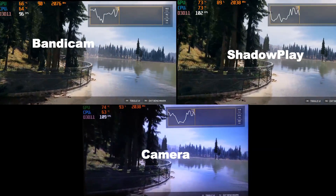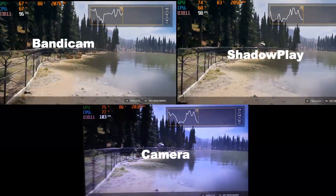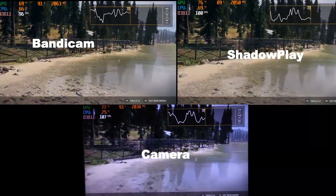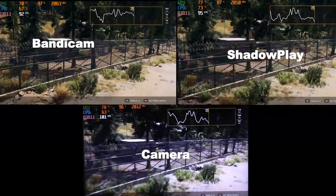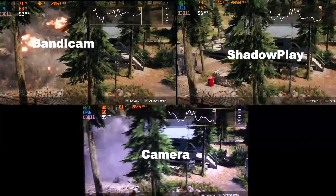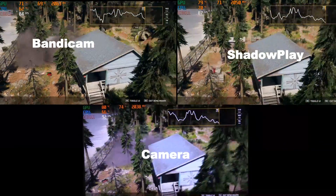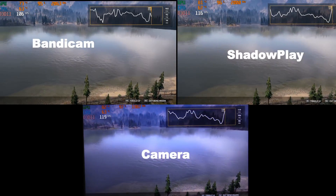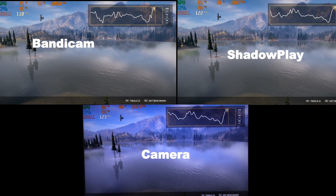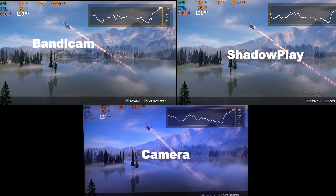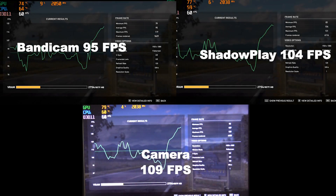Next up, Far Cry 5, 1080p, ultra settings. This time Shadowplay trails the camera a little bit more, probably around 5 FPS, whilst Bandicam trails it even further. The camera is 5% ahead of Shadowplay and 15% ahead of Bandicam.